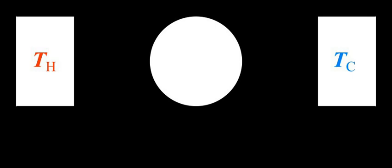The ratio of two extensive properties of the same object or system is an intensive property. For example, the ratio of an object's mass and volume, which are two extensive properties, is density, which is an intensive property. More generally, properties can be combined to give new properties, which may be called derived or composite properties. For example, the base quantities mass and volume can be combined to give the derived quantity density. These composite properties can also be classified as intensive or extensive.